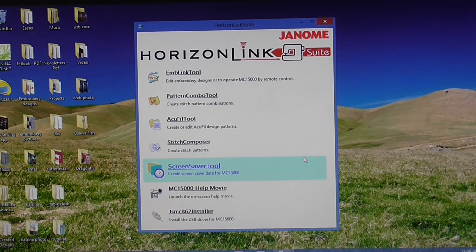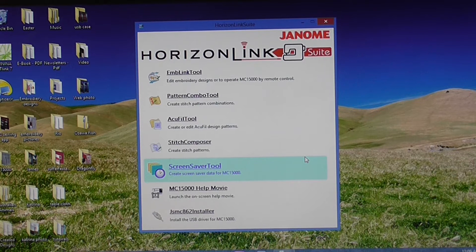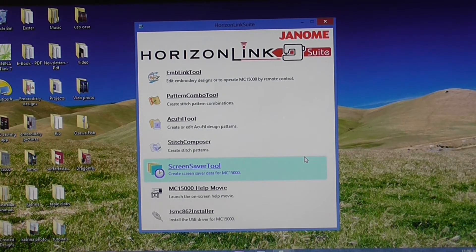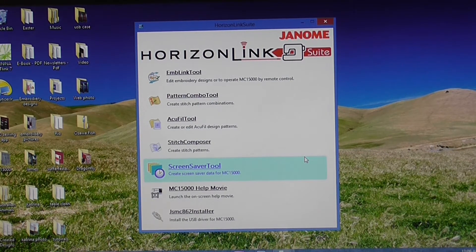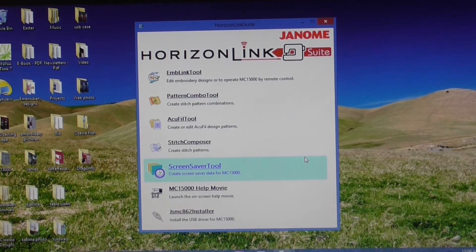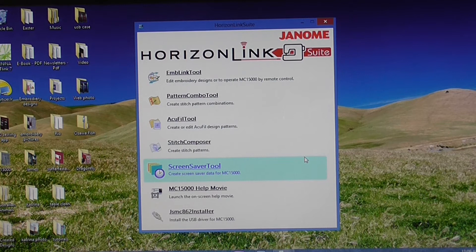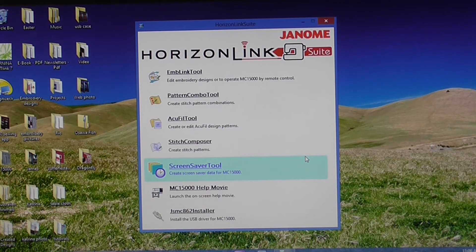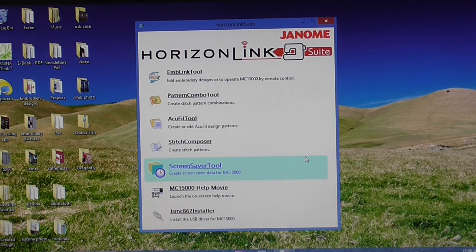Hello, Peter here from sojanome.com. In this video, I'm going to show you how you can change your connection settings in the Horizon Link Suite for the Memorycraft 15000.